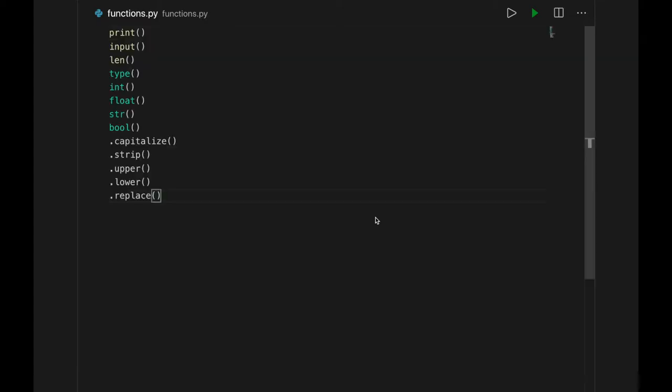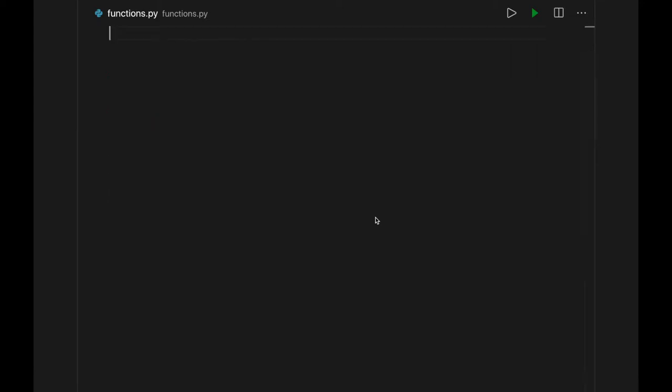So far, we've learned a lot of commands in Python. You create your own commands out of the ones that are already built in. Let's jump in.